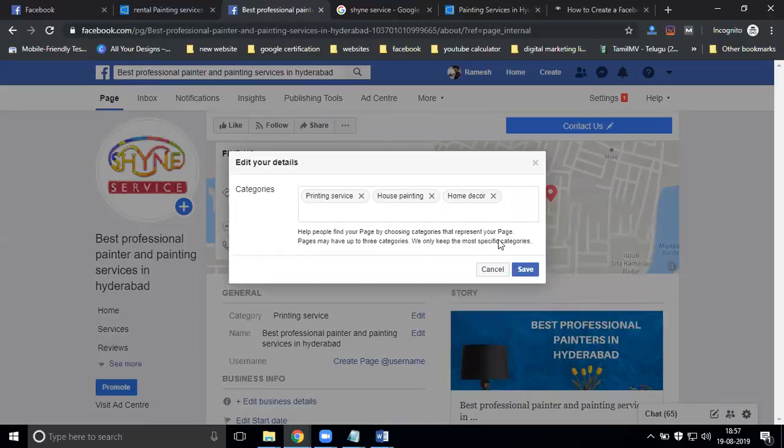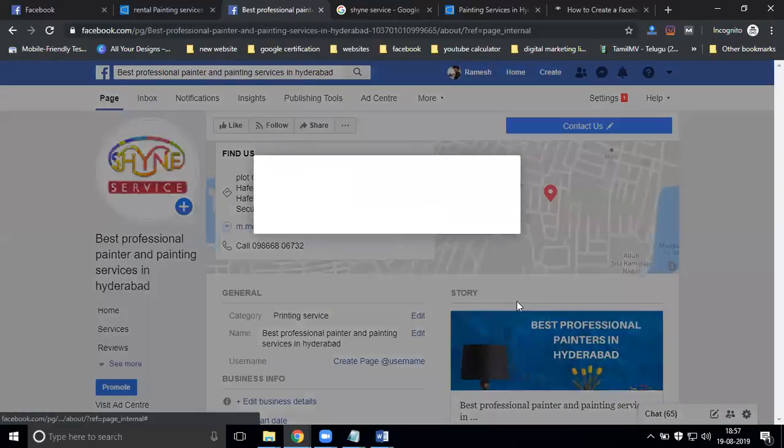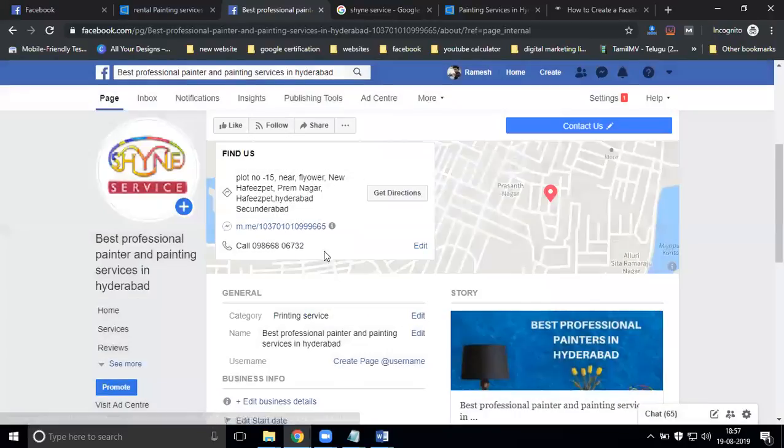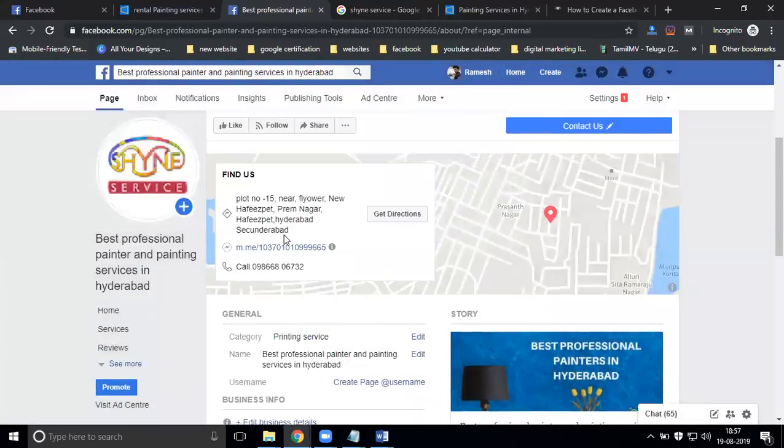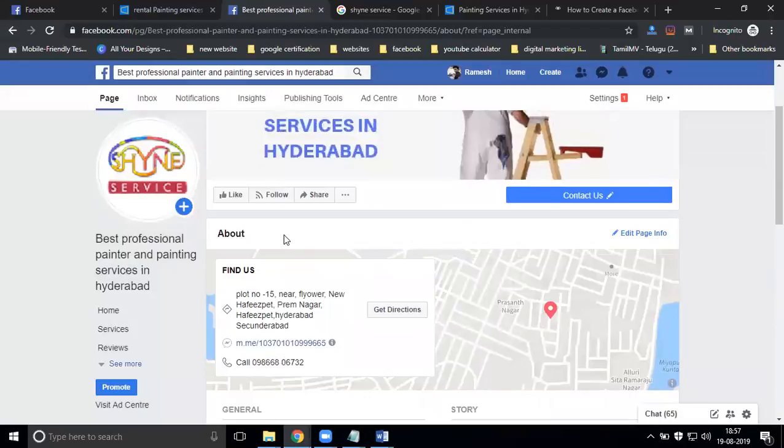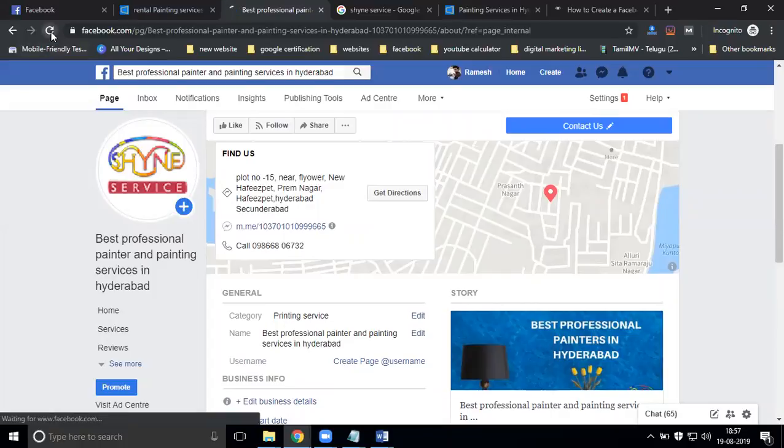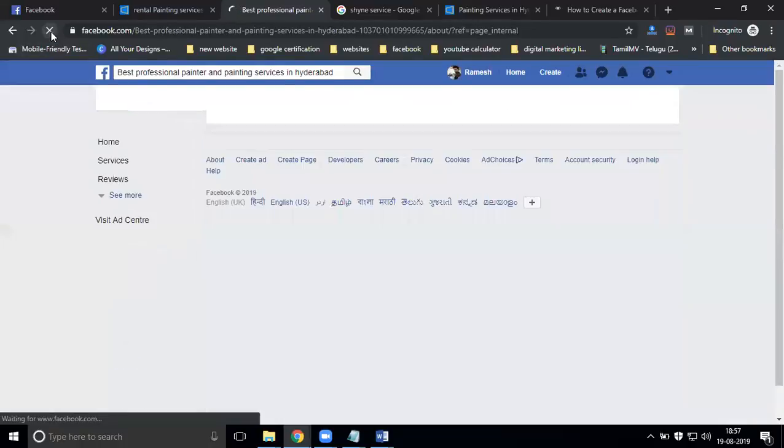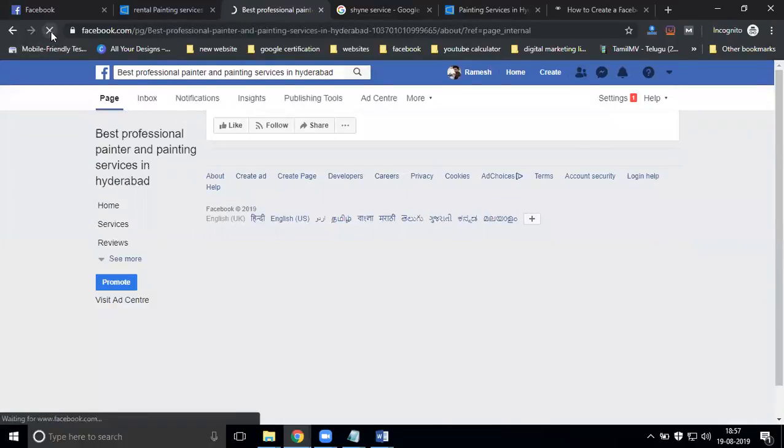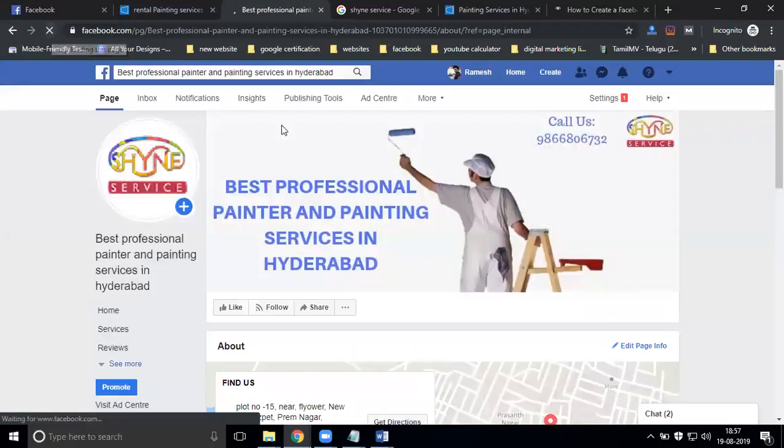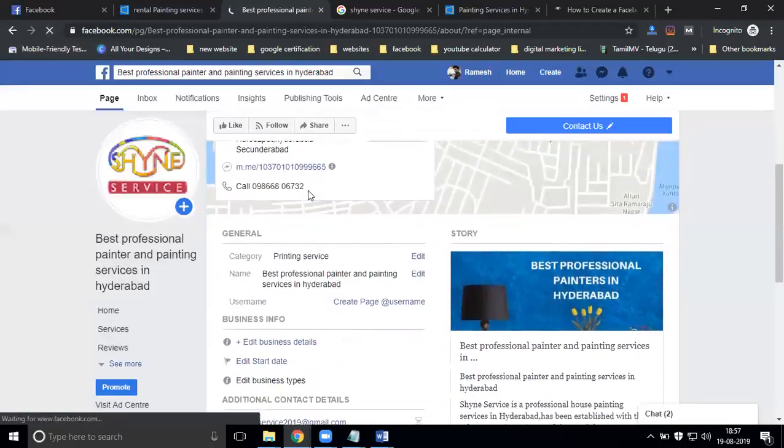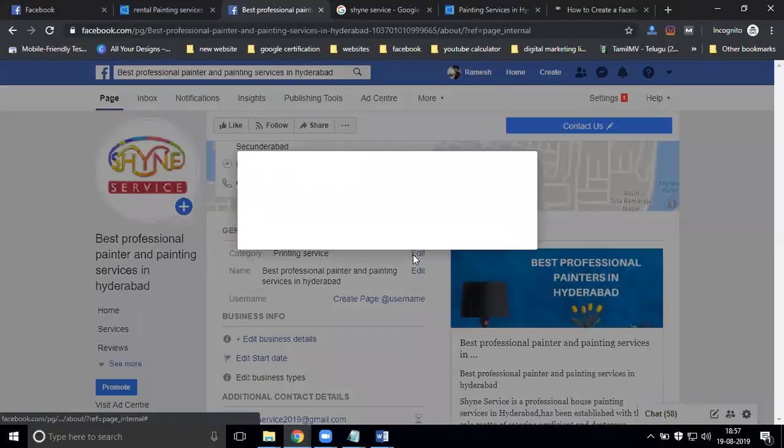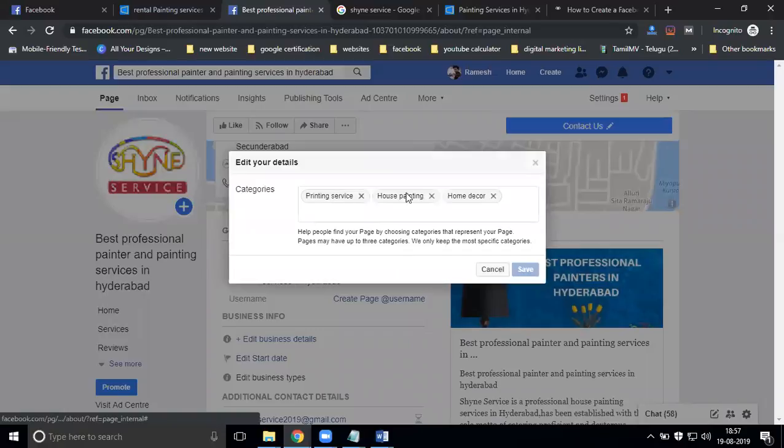How many categories can you add here? I'm adding a total of three categories. You can show one particular category as visible, but you can add up to three categories total based on your business.